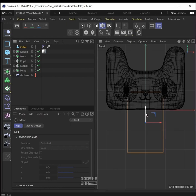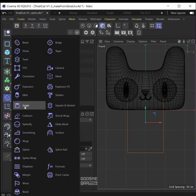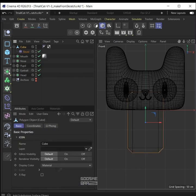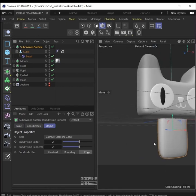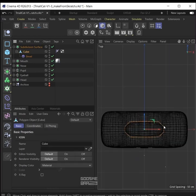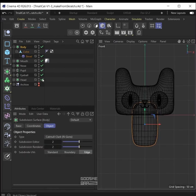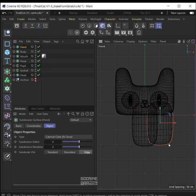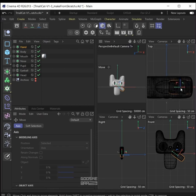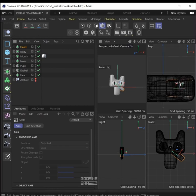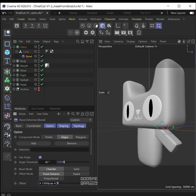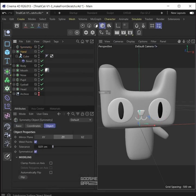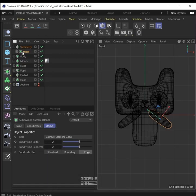Now we build the body, hands, and feet. Make a cube, C to make it editable, make the cube smaller, move it to the position you want. Hold shift while adding a bevel deformer to it, increase the offset a little bit, add the whole thing inside a subdivision surface. Duplicate it for the hands, rename it to hand, move it, rotate it, scale it — maybe make it a little thinner on the Z-axis. You can also increase the level size to make it look more like a cylinder with softer edges. Make a symmetry object with the hand inside it.